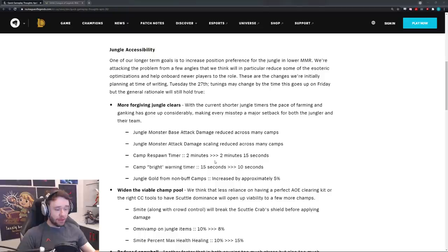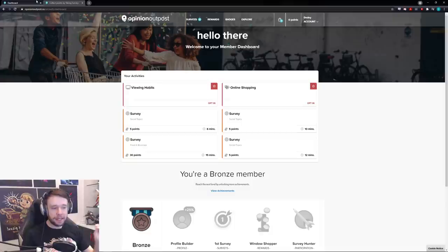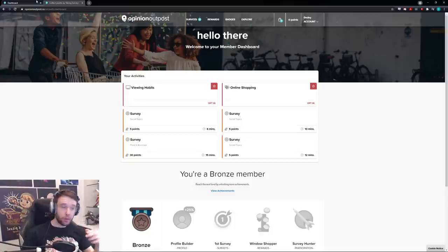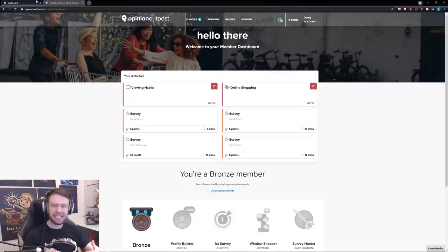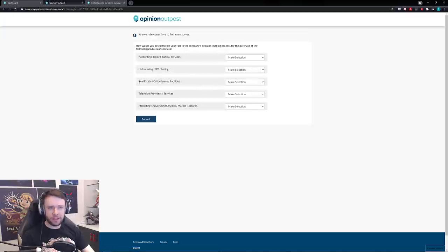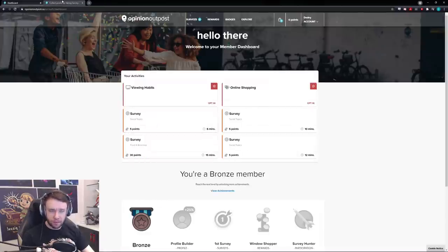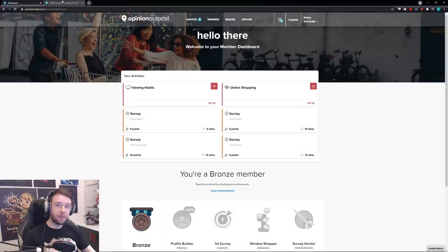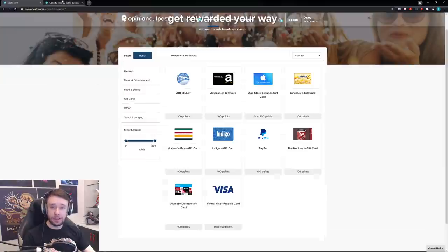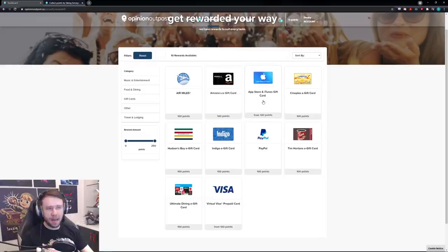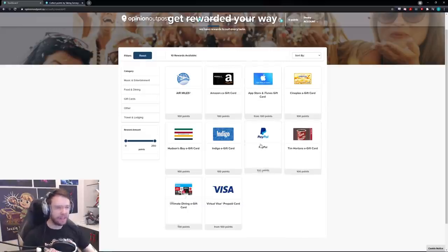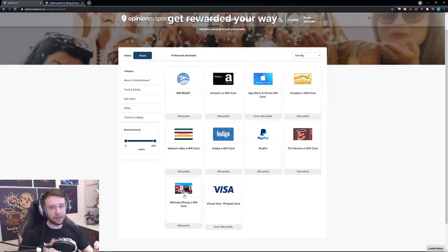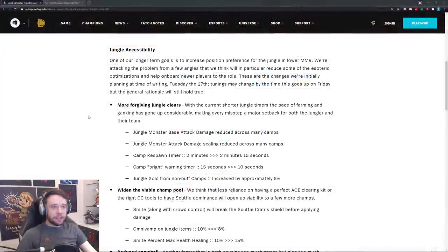Right before we get into the video I have a super quick sponsored message. This video is sponsored by Opinion Outpost. Opinion Outpost is a really cool free website where literally all you have to do is simply give your opinion on surveys regarding several different types of topics. You click on one of these and start filling out the survey, answer some regular questions, and that's it. You get points that you can redeem for free credits such as Amazon gift cards, Apple gift cards, Tim Hortons, PayPal. It's really that simple. The link is below guys, highly recommend checking it out.